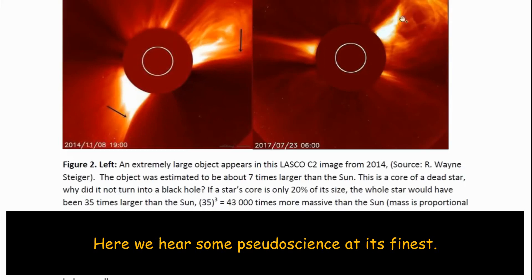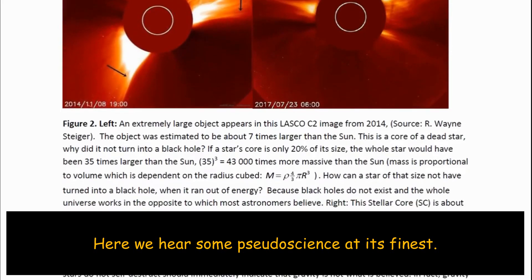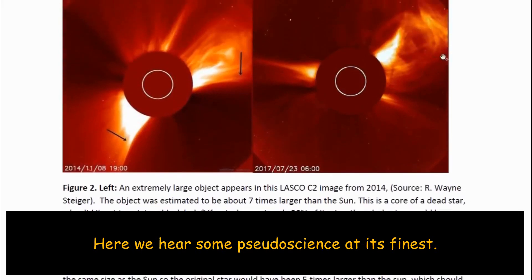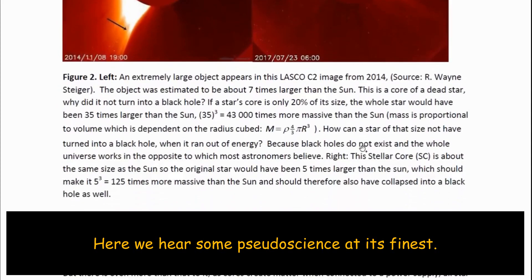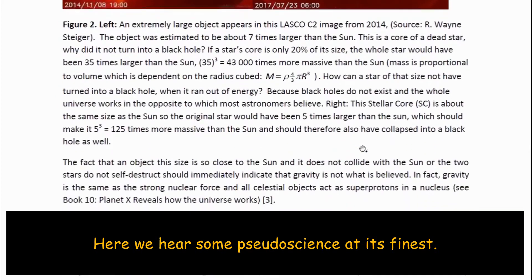Here's another one — about the same size as the sun, meaning it would have once been a star five times larger than the sun, with a mass 125 times more than the sun's mass. So it should also have become a black hole. But here we have dead stars that did not become black holes and should have, according to extensive theory. What does that tell you? Black holes do not exist.